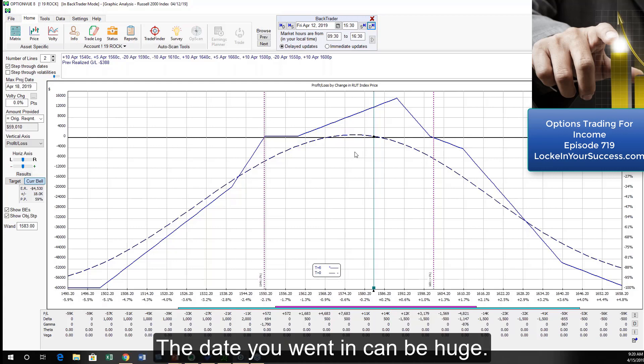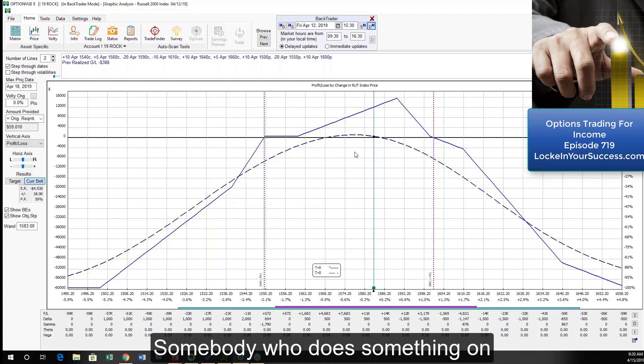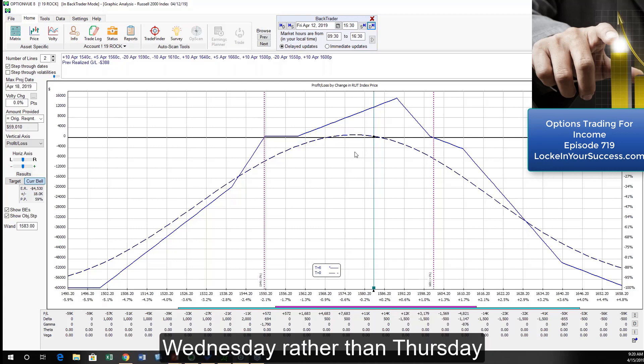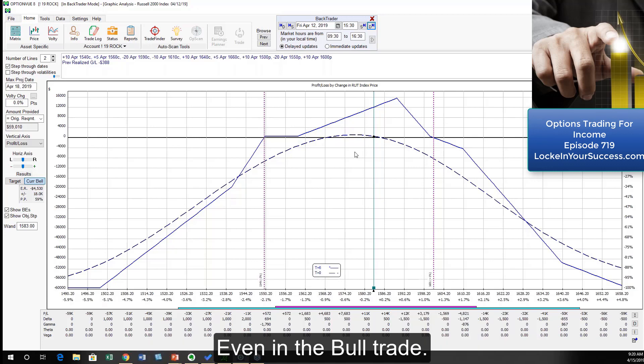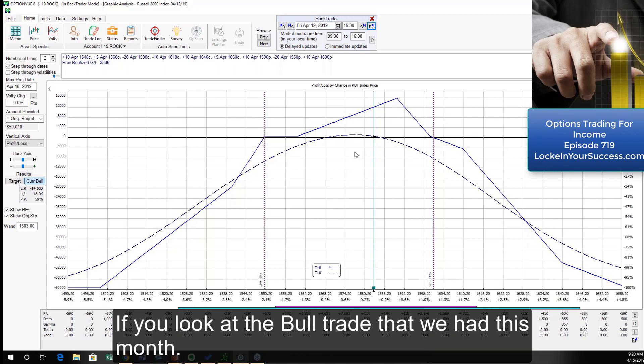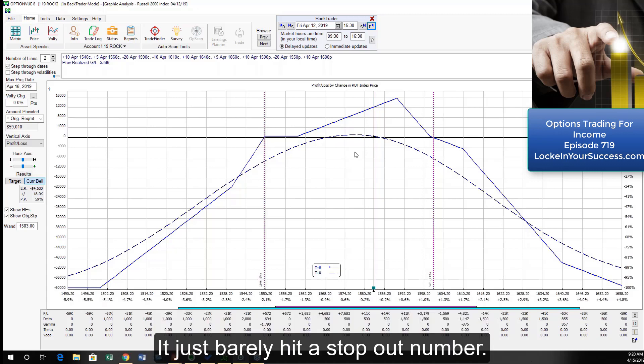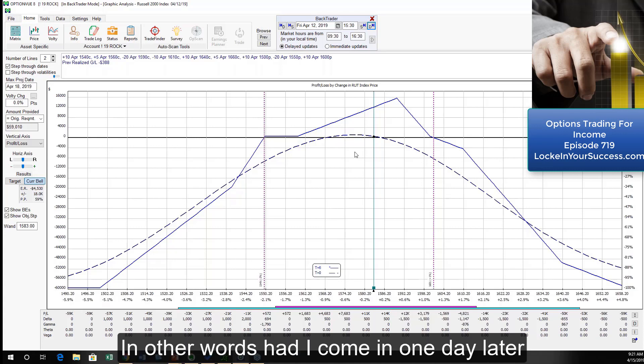The date you went in can be huge. Somebody who does something on Wednesday rather than Thursday, whatever, it can be a huge difference. Even in the bull trade, if you look at the bull trade that we had this month, it just barely hit a stopout number. In other words, had I come in one day later...